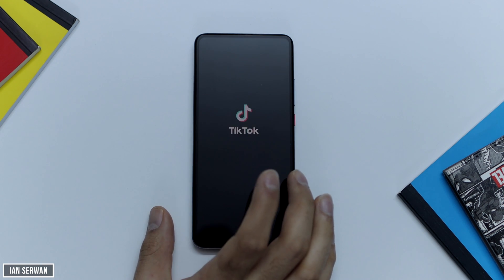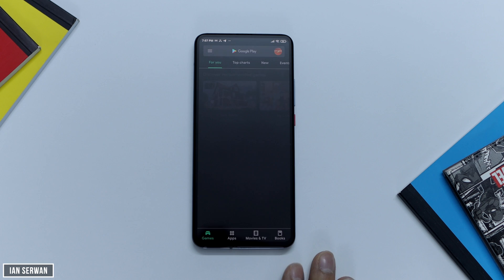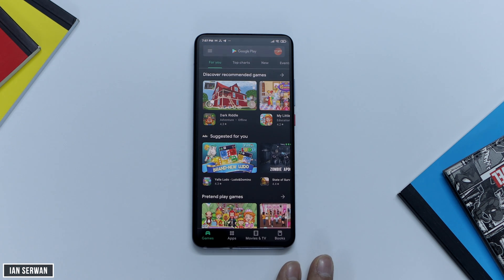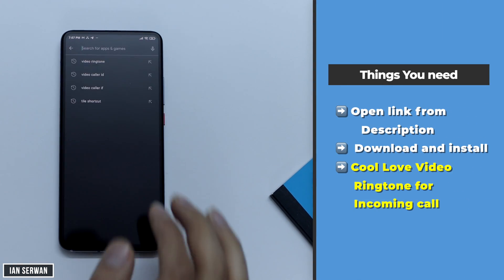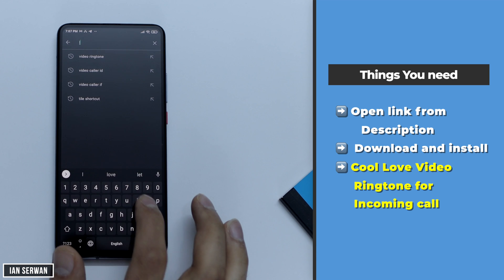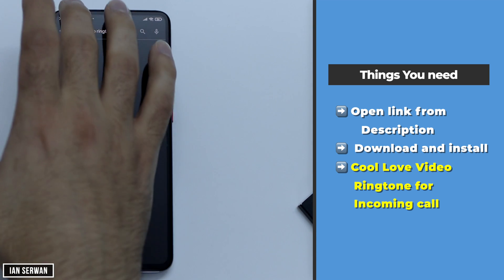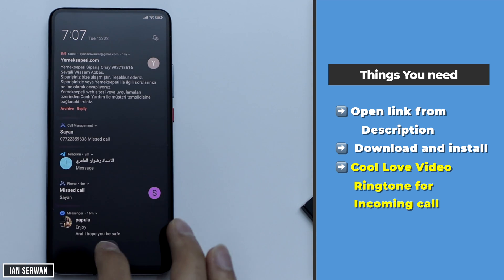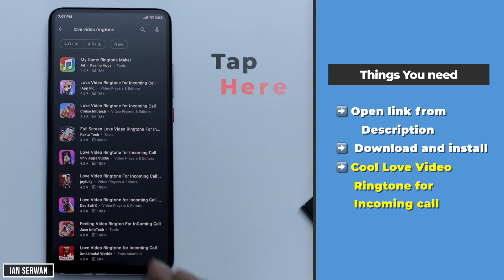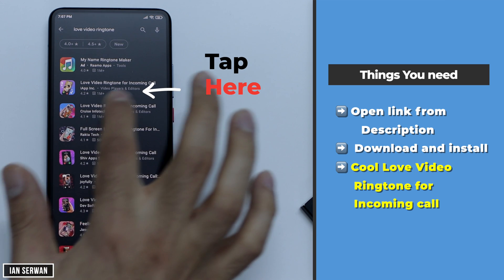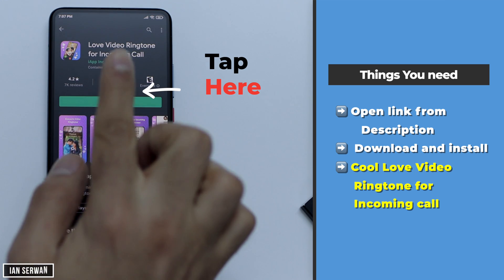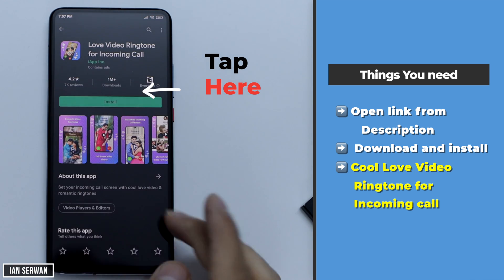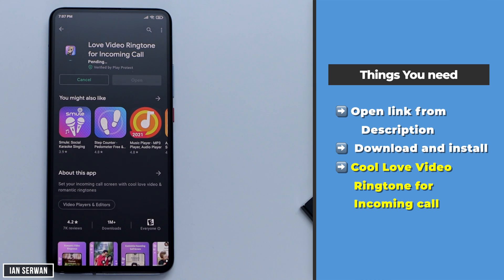With that being said, I'm going to start with the tutorial. I'll put everything that you need in the description, and the steps will be shown on the right-hand side of the screen. The first thing you need to do is go to the Play Store and search for an application called 'Cool Love Video Ringtone for Incoming Call.' If you can't find it, open the link from the description — it will take you directly to the application.